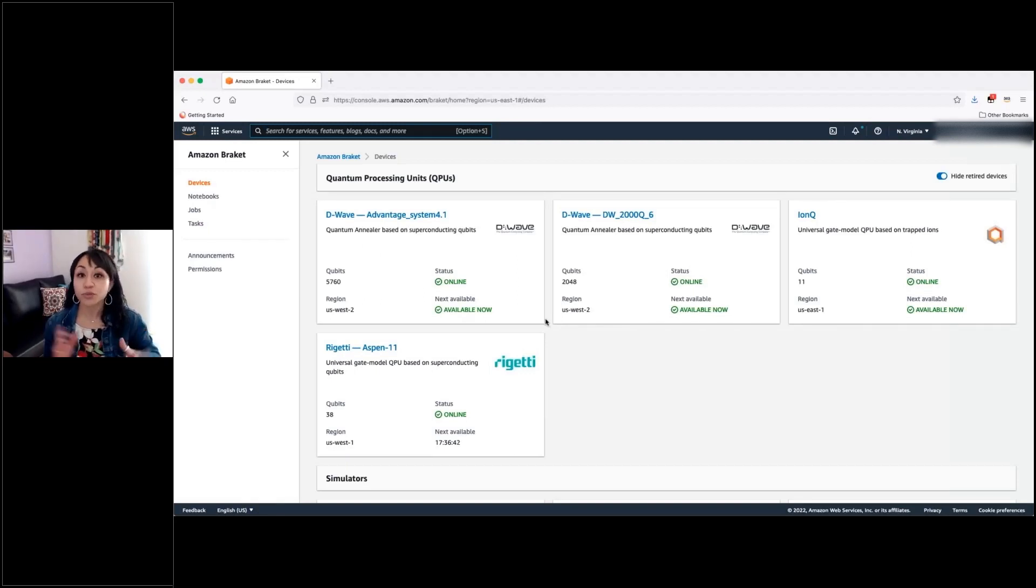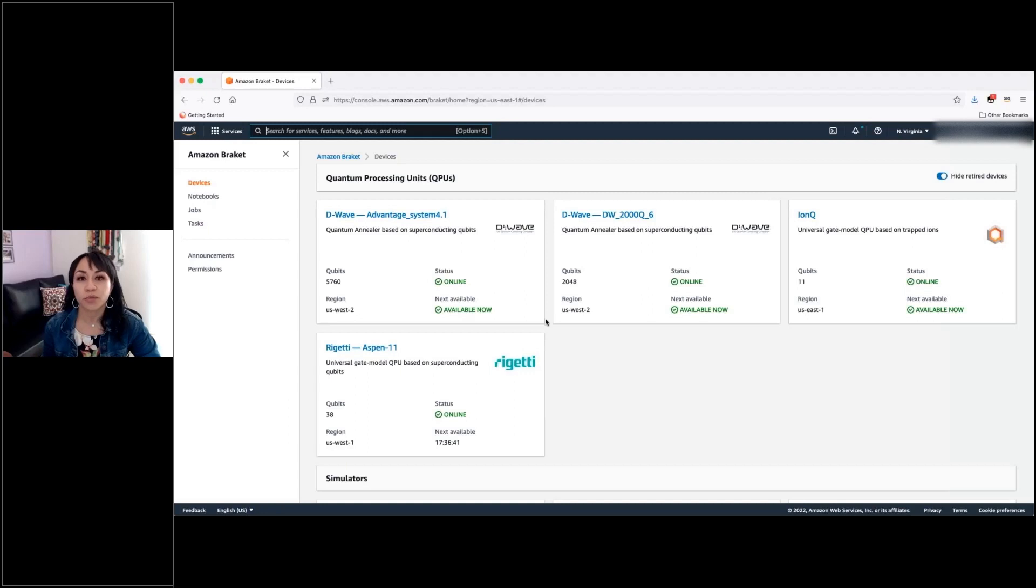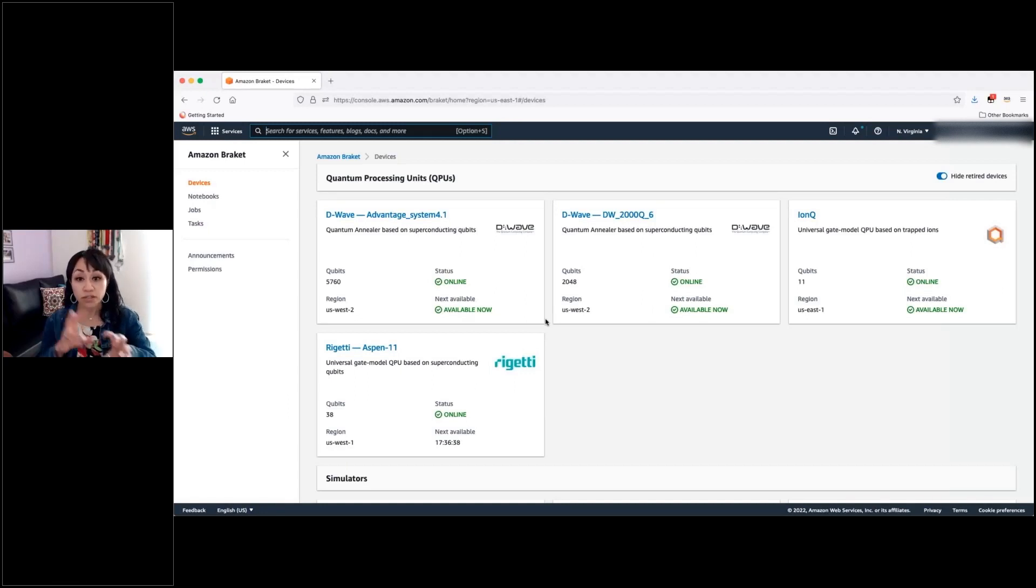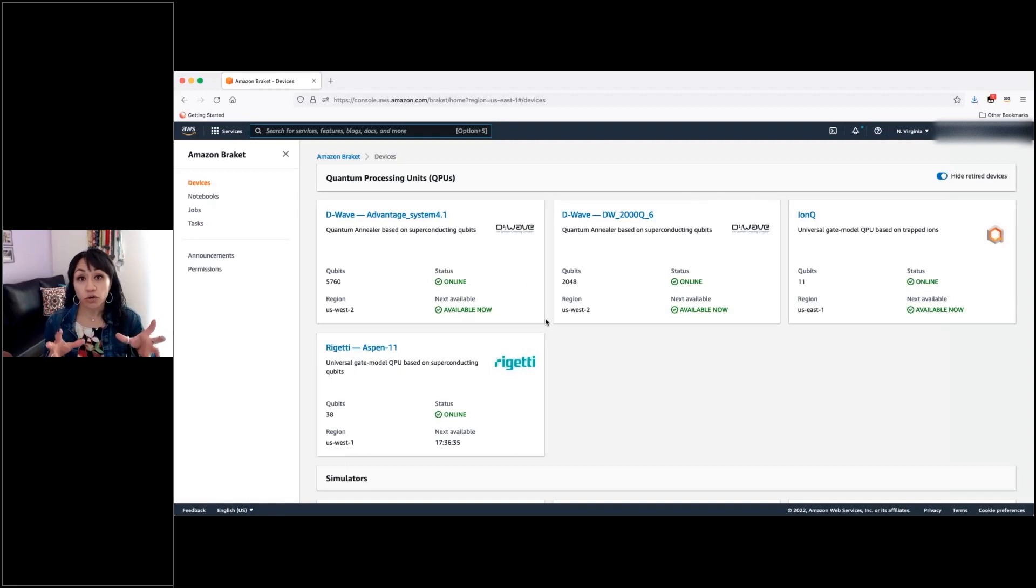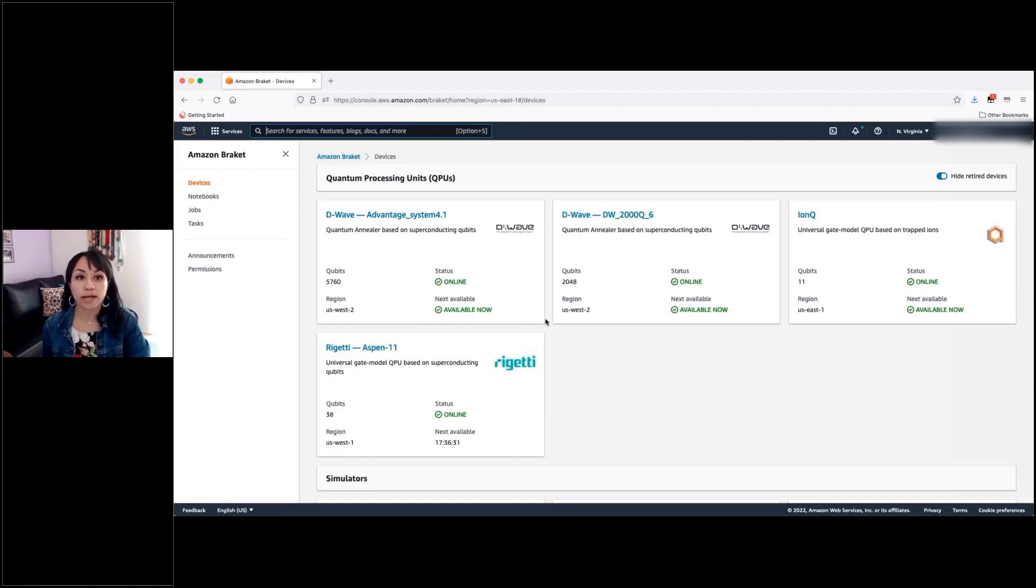Well, this is what you will see when you navigate to the Braket Management Console. This view with different tiles that represent each of the quantum machines that you will be able to access through Braket.